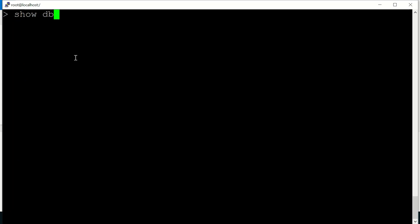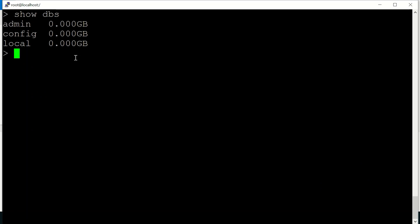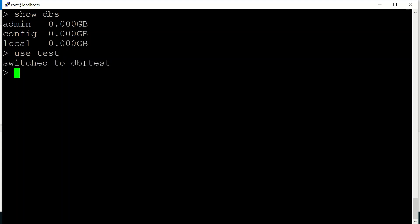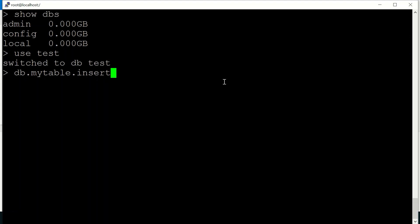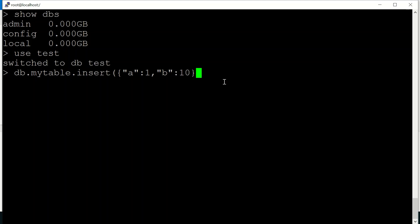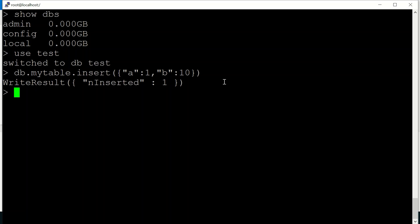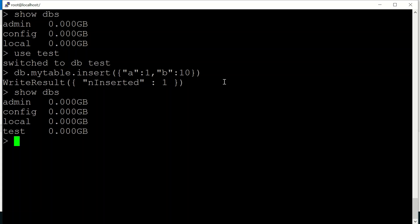You can see these are the default databases which are created on startup of our instance. You can also create your own database. To create a test database, switch to the database using the use command and insert a document into a collection — say my_table. I am adding a field 'a' with value 1 and a field 'b' with value 10. You can see it has been inserted, and now if you run show dbs you can see your test database is there.